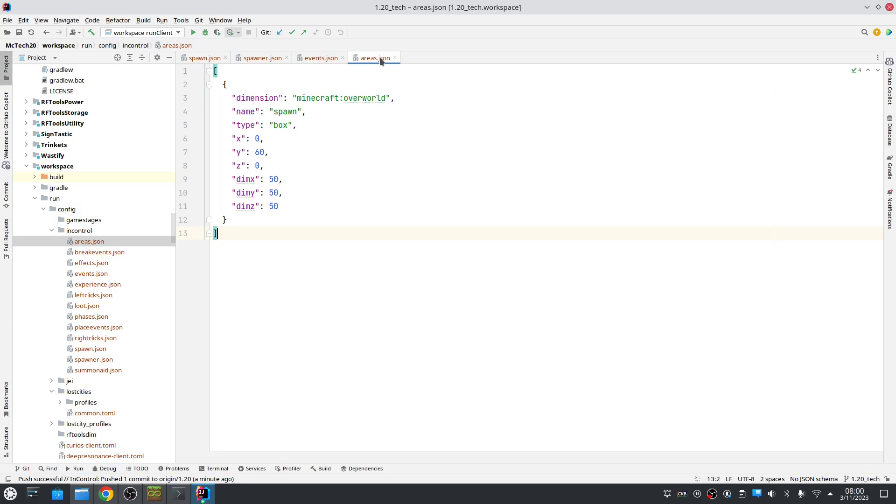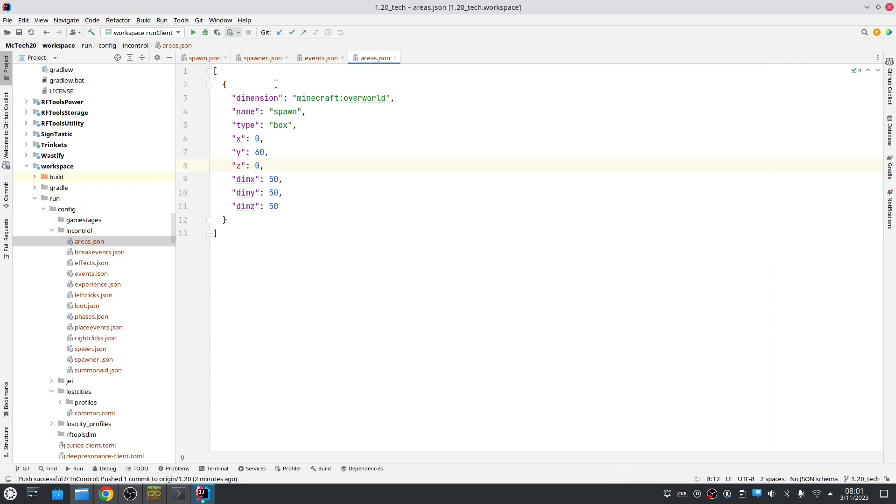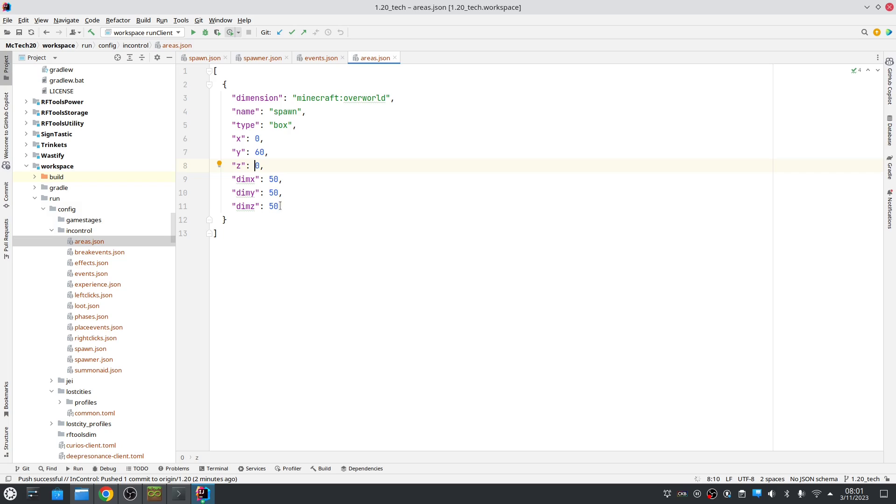First there's a new areas.json where you can define areas in your world. This is mostly useful for server owners who want to set up for example a safe area. So 0, 60, 0 with this size we have a box. You can also use sphere and it's named spawn.